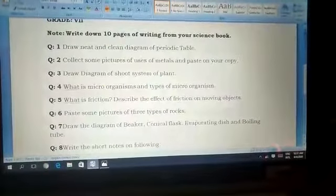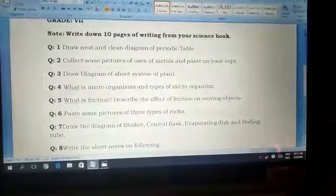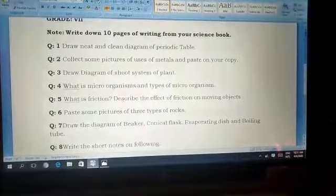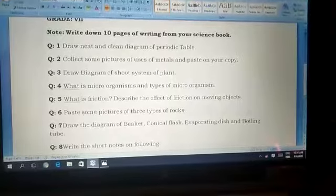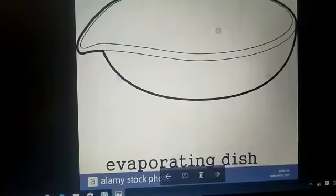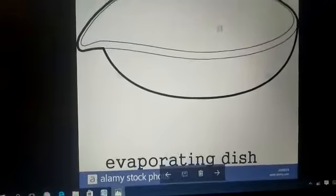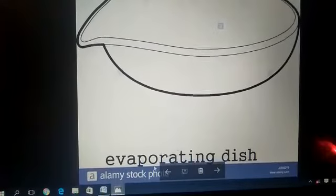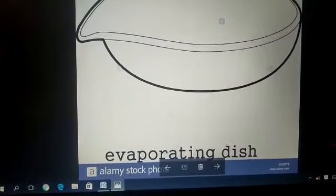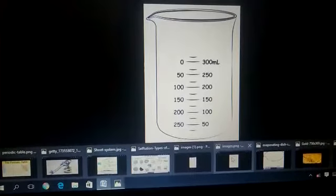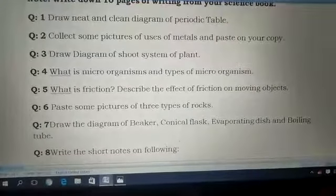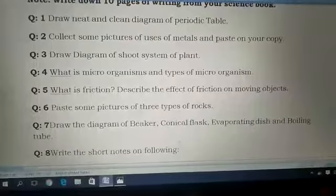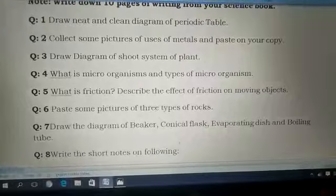Question number seven: draw the diagram of a beaker, conical flask, evaporating dish, and boiling tube. You have to draw the diagrams of these lab apparatus and also read about their uses.